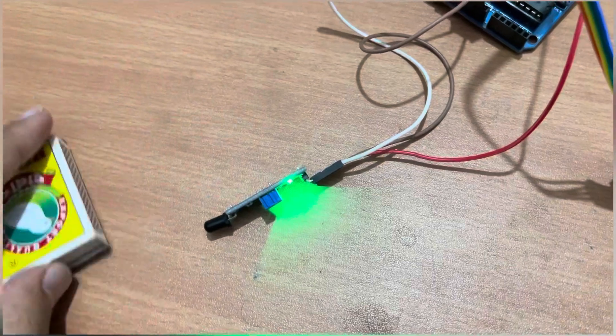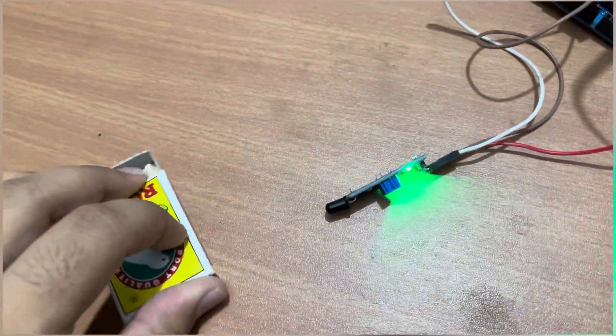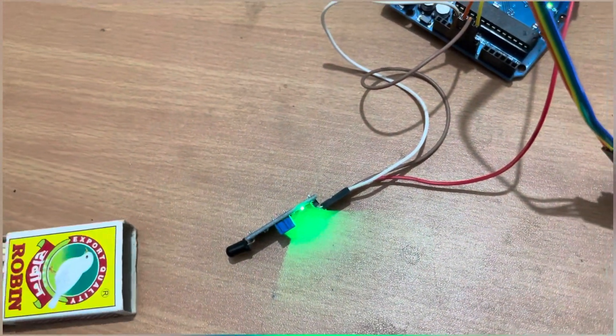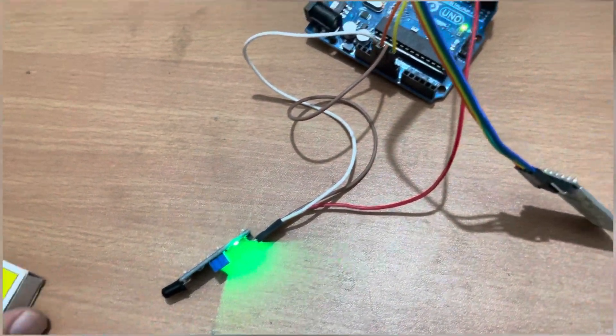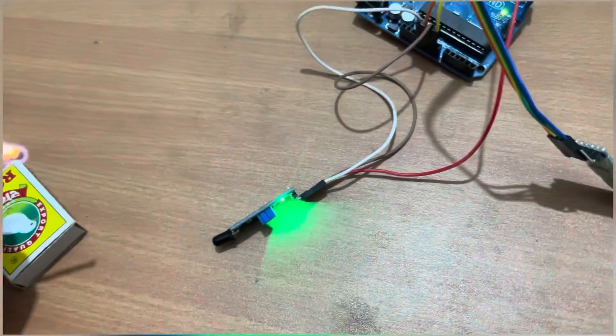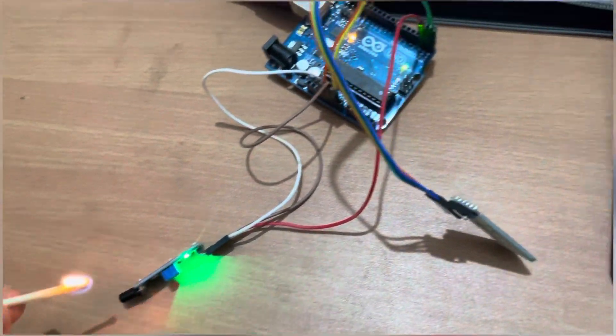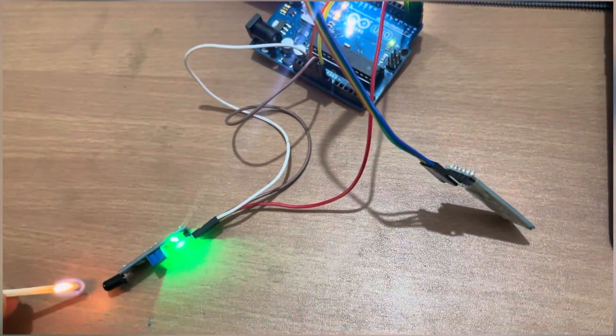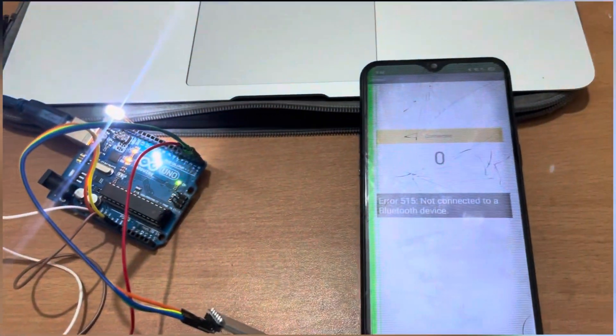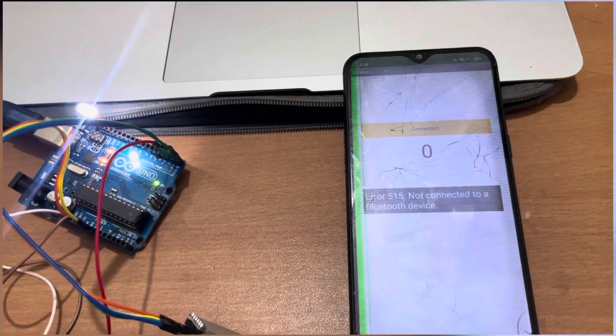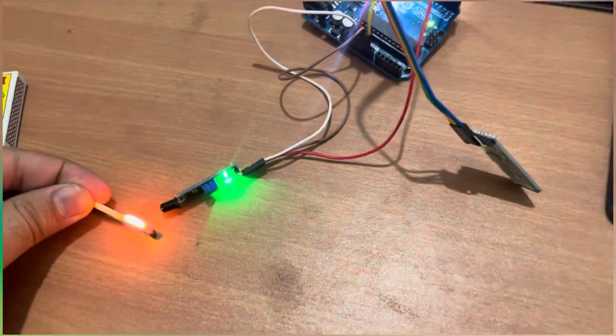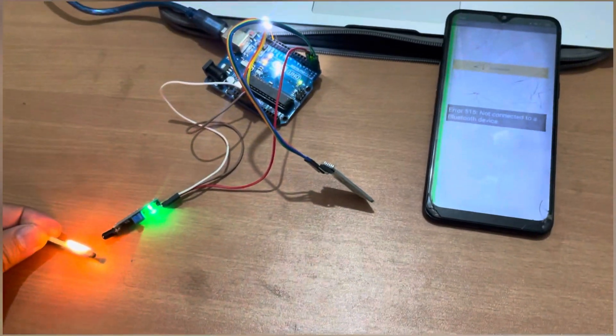As you can see that's the app. See fire alarm, the value is zero. See this one.